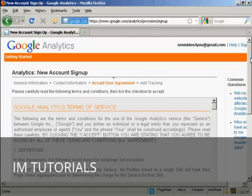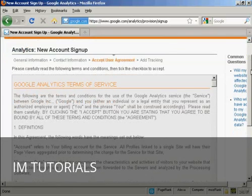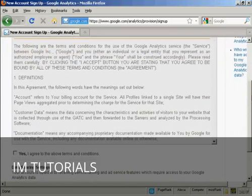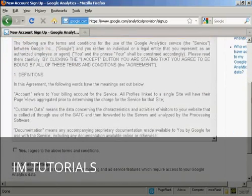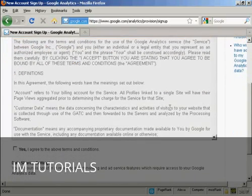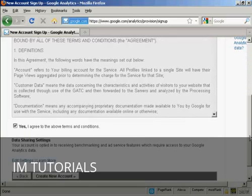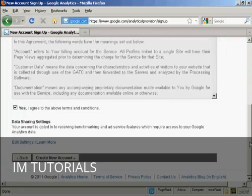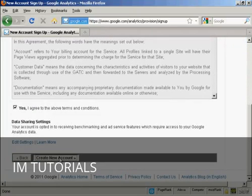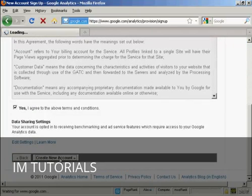You then need to read and agree to the terms and conditions. And when you've done that, check the box that says yes. And then click on this button here, create a new account.